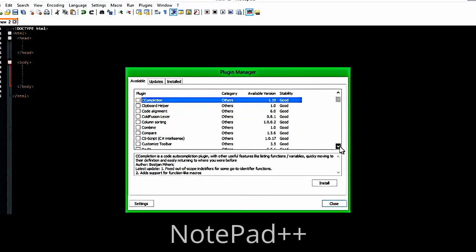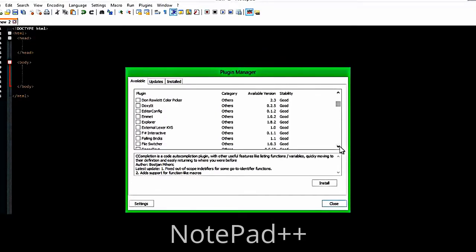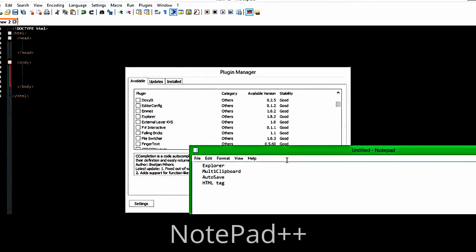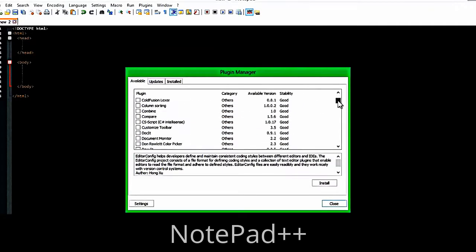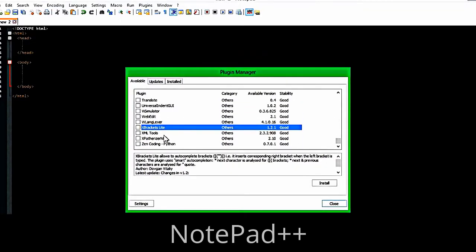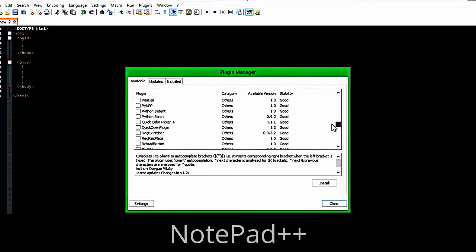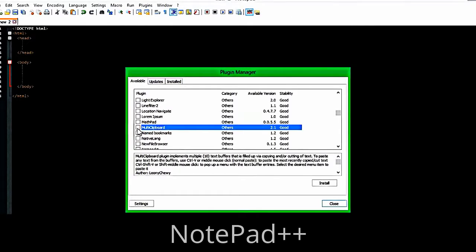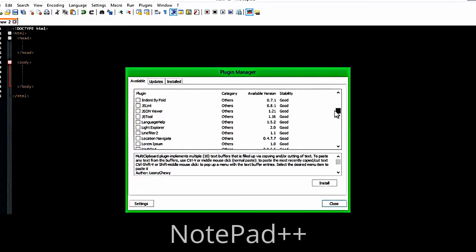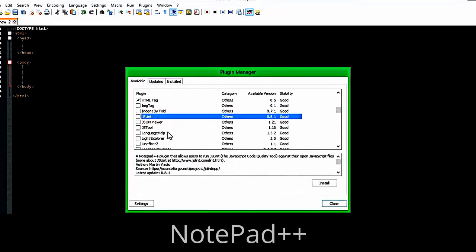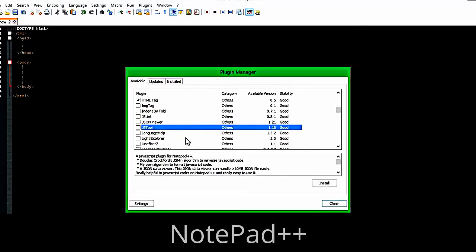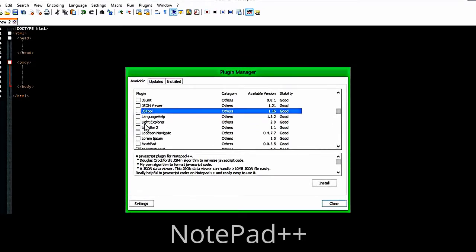I've written them down so I can find these a little bit easier. Explorer is not on here anymore — you probably have to download that from another place since it's all in alphabetical order. Multi Clipboard — I'm going to show you what that does later. Then HTML Tag, which is coming up. There's also JSLint, which is for JavaScript by the way, and JSTool.